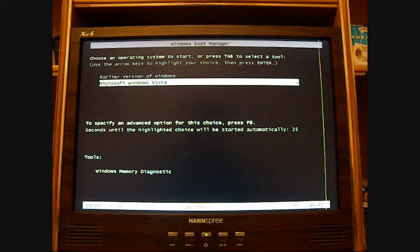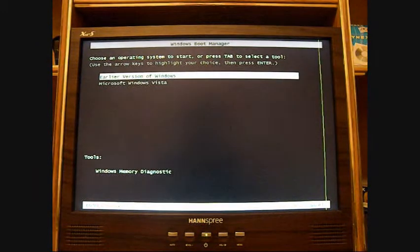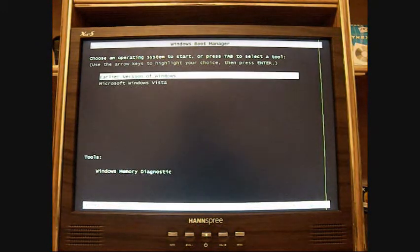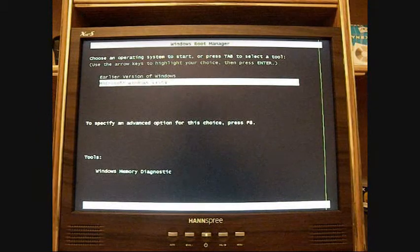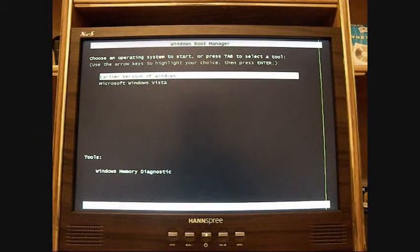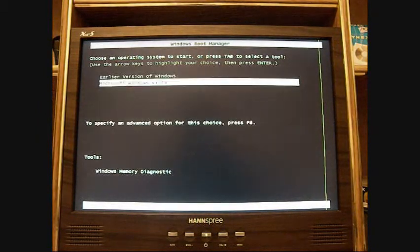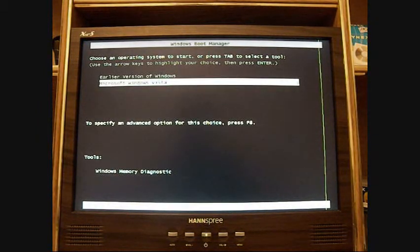So after your computer is done installing and everything, you'll come back to this. After the performance checking I was telling you about, you either go to your XP or Microsoft Windows Vista. So I'm going to boot up Vista.